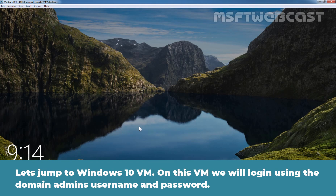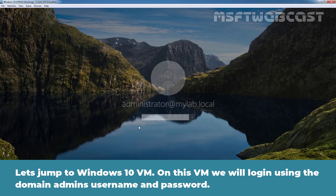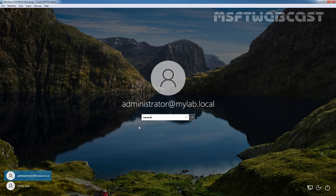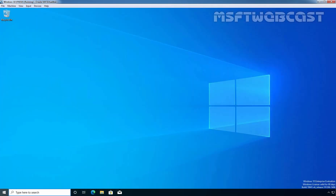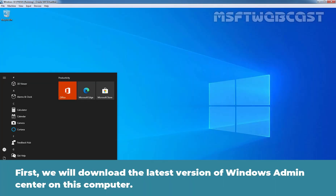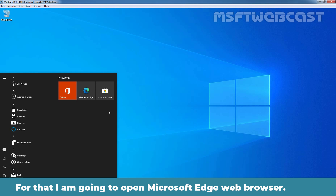Let's jump to our Windows 10 virtual machine. On this Windows 10 computer, we will log in using the domain admin's username and password. First, we will download the latest version of Windows Admin Center, and for that I am going to open the Microsoft Edge web browser.